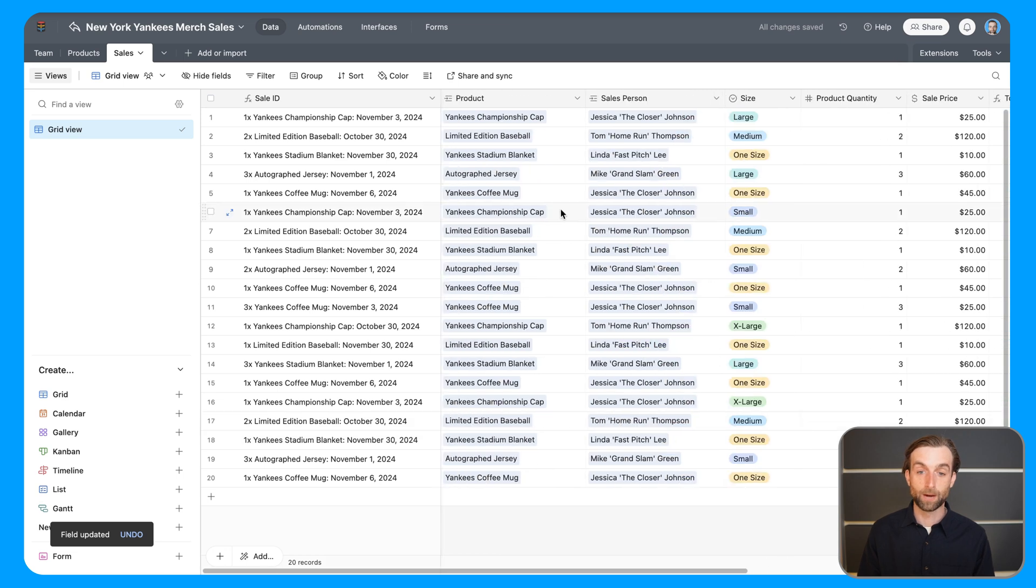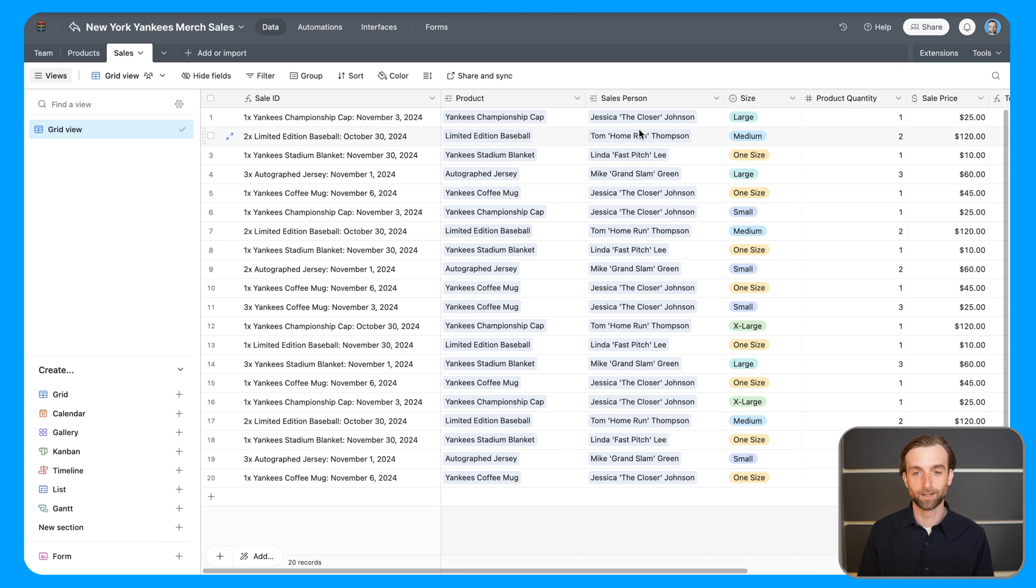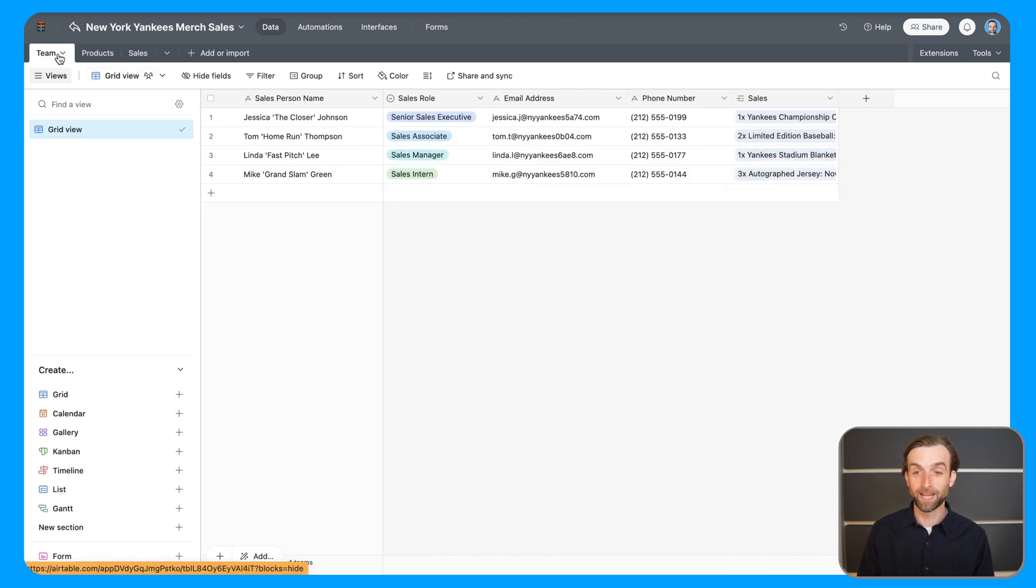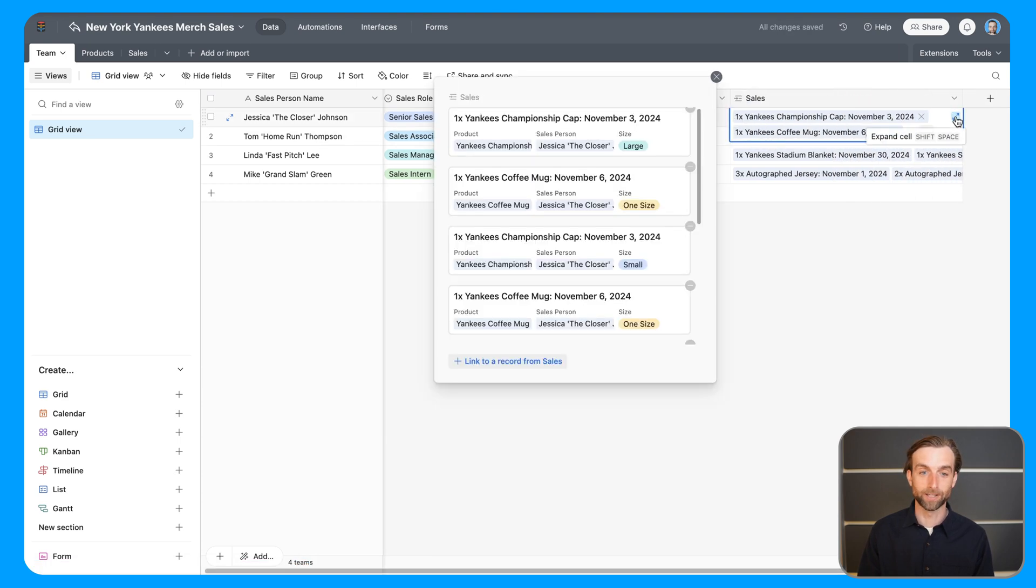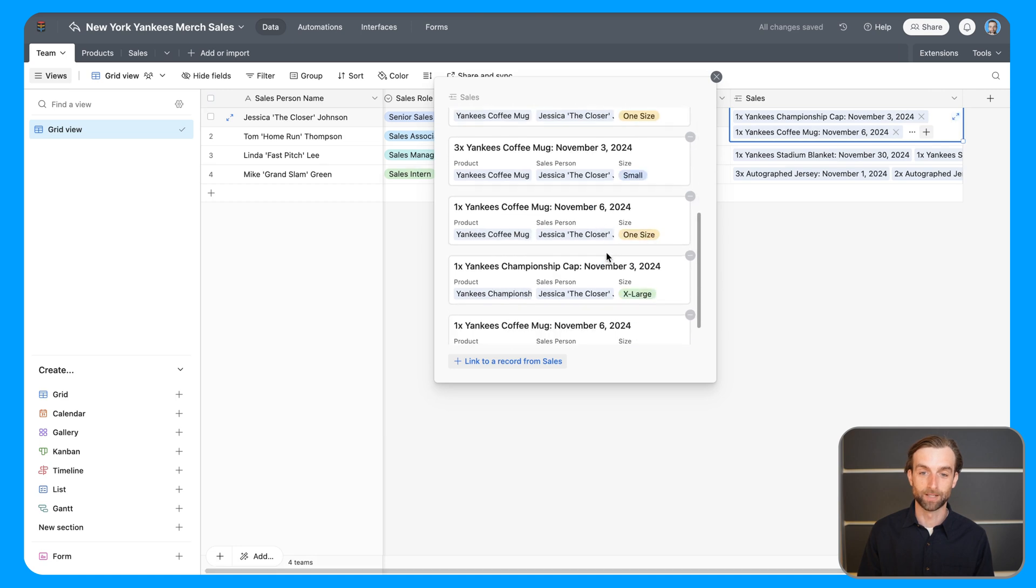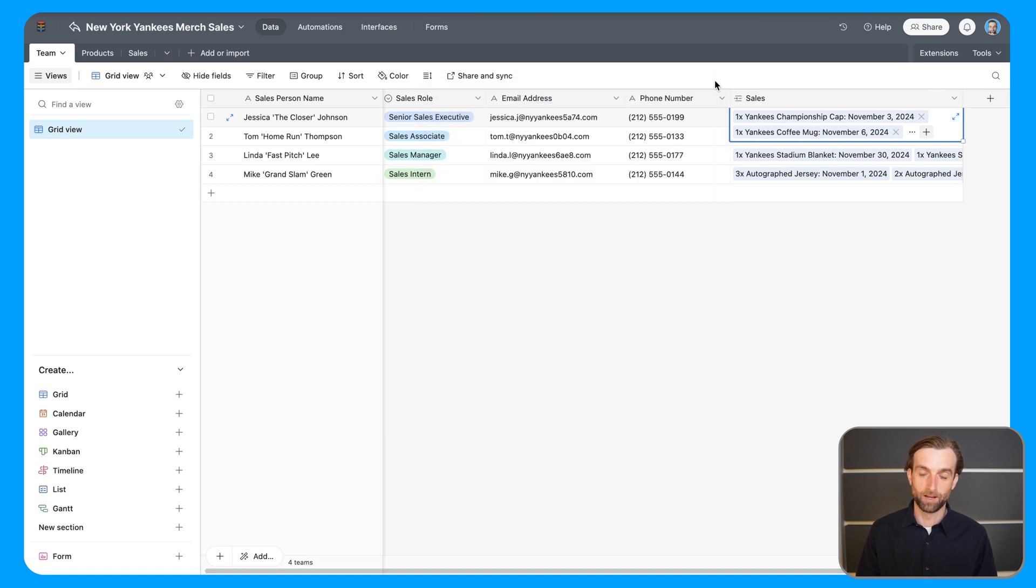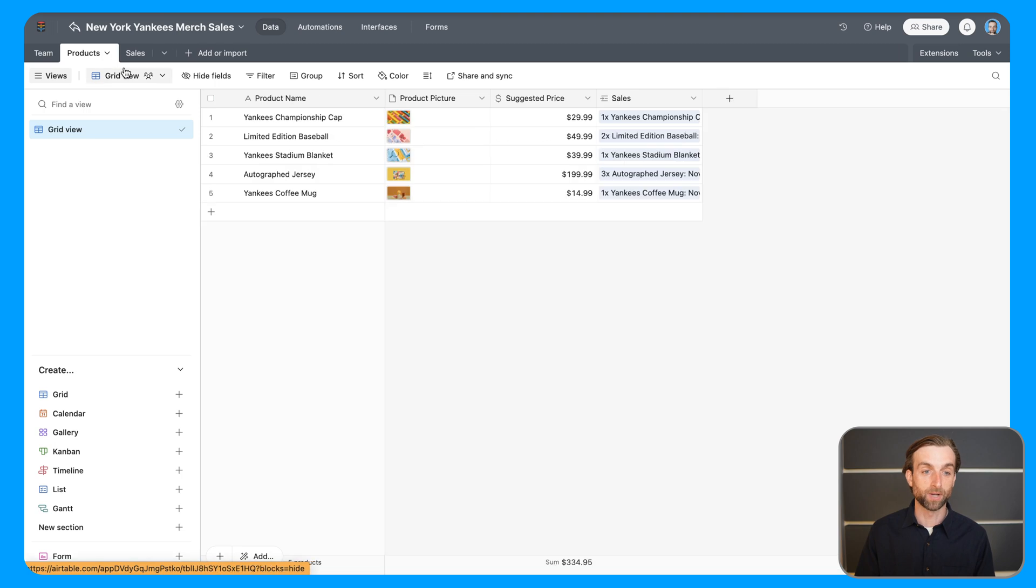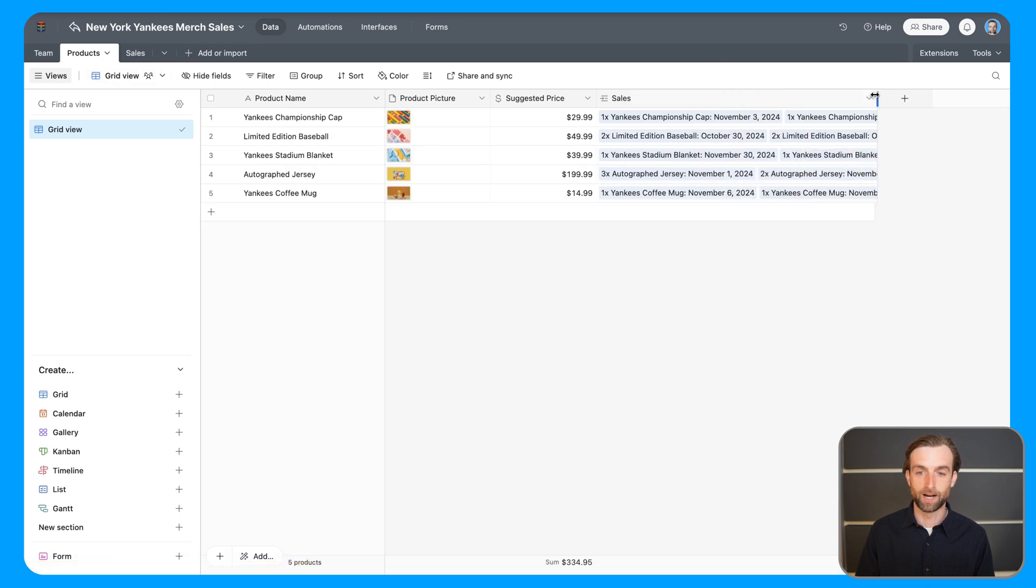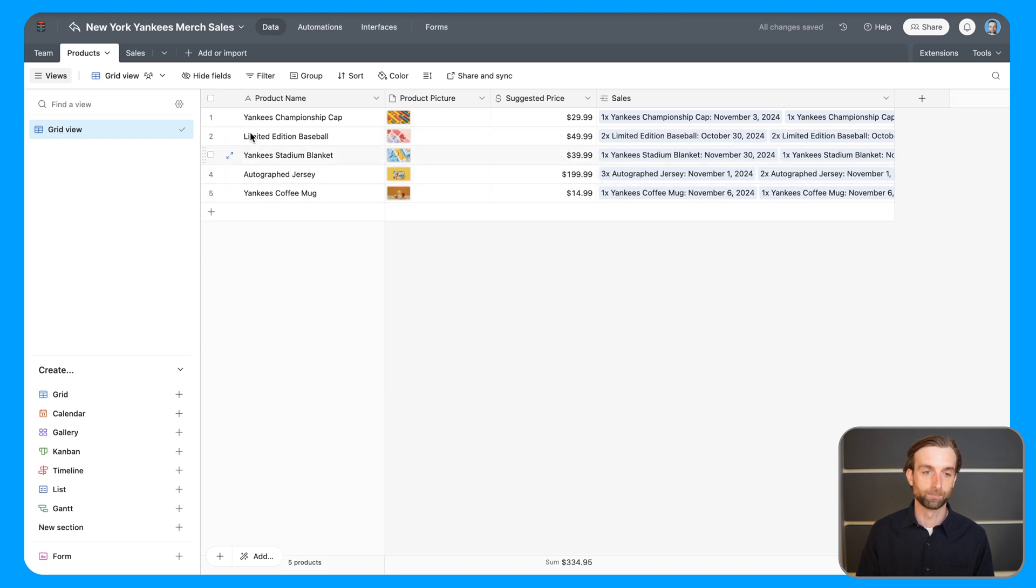So now we can see that these have these little blue bubbles, which means that they are linked to another table. And if I go into the team table, I can now actually see all of the sales listed for each person. And so just right off the bat, we have way more information than we would in Excel. And then in the products table, same thing, we've got a list of all the sales for each product.